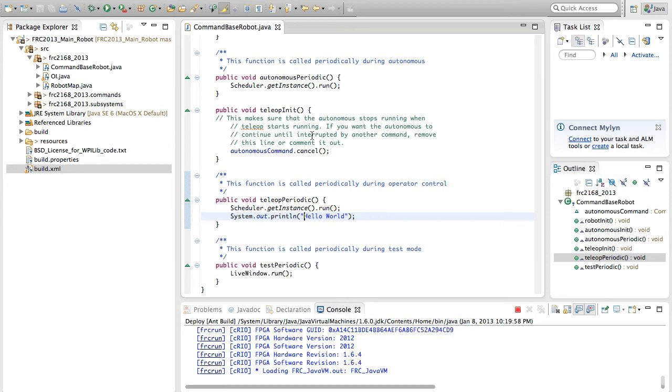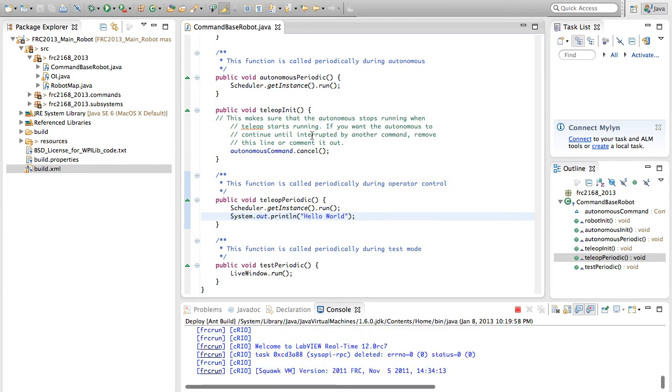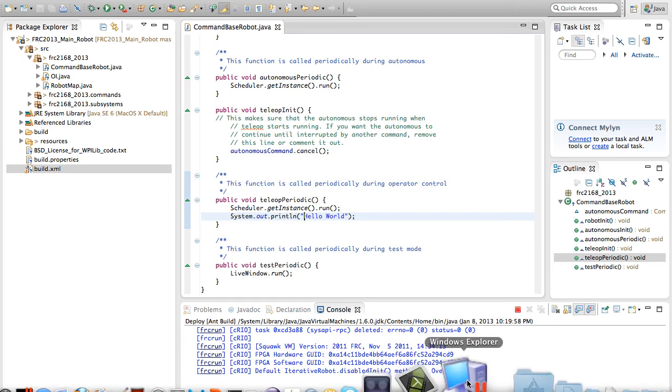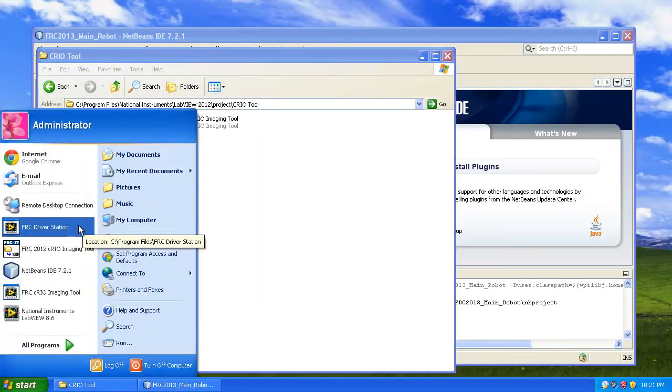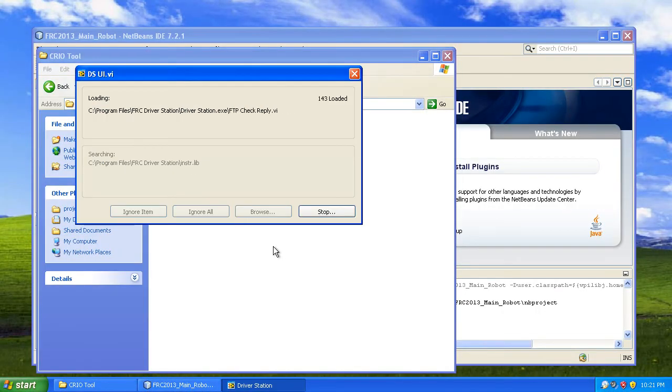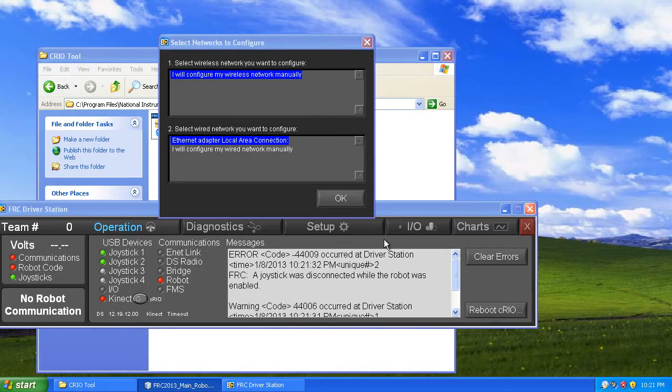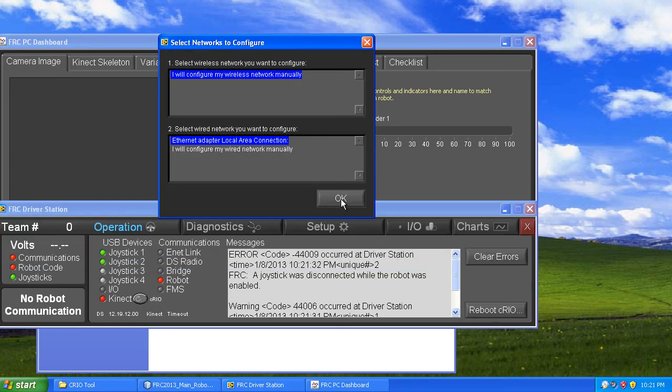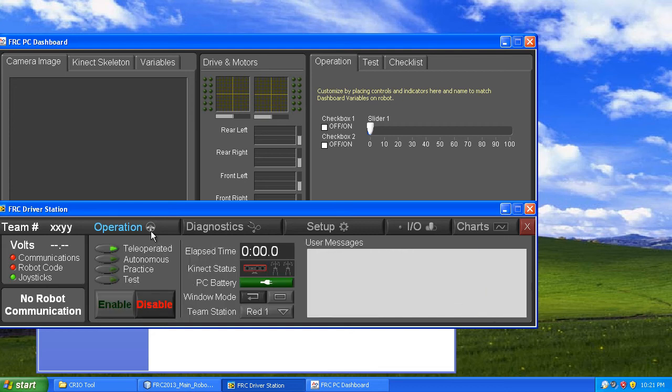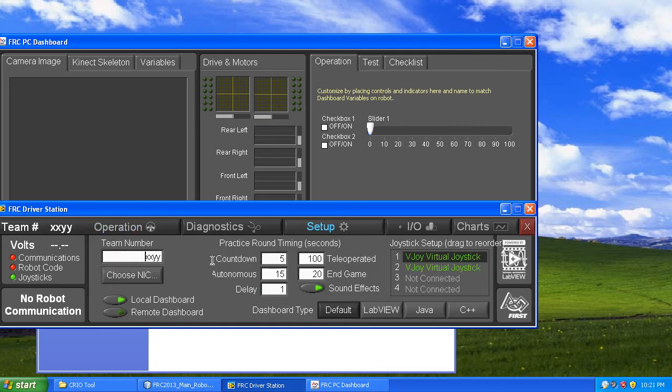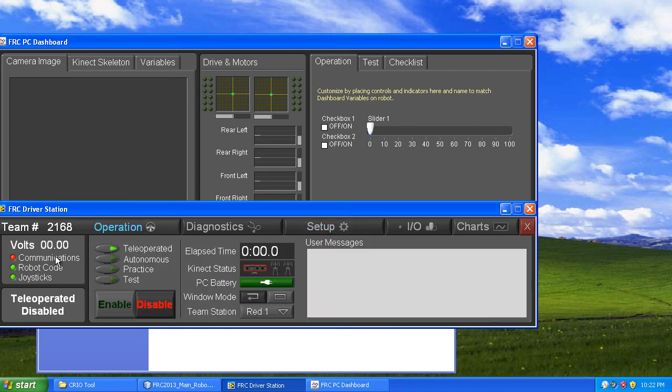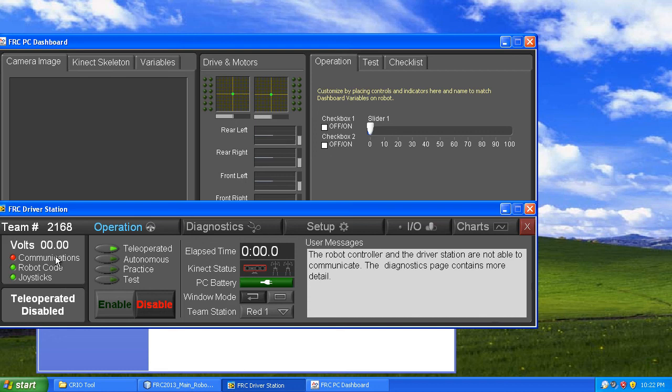As you can see, we are now running the code on our robot. It has deployed successfully. If I go ahead and start the Driver Station that we downloaded, there's the new 2013 Driver Station. We need to set up our team number.